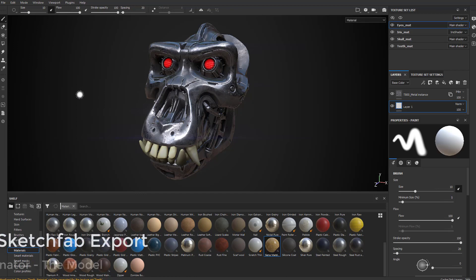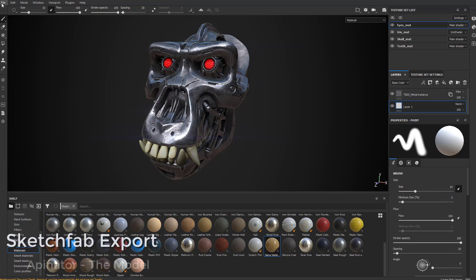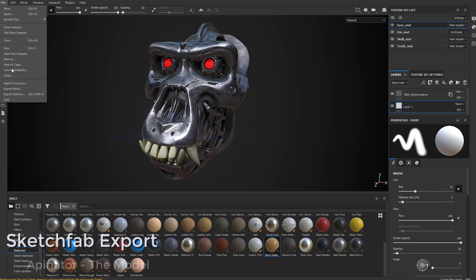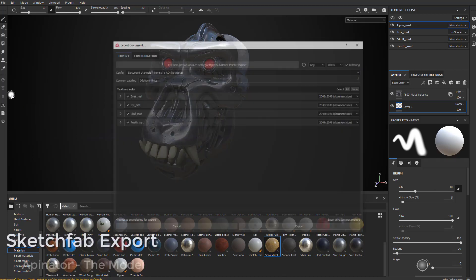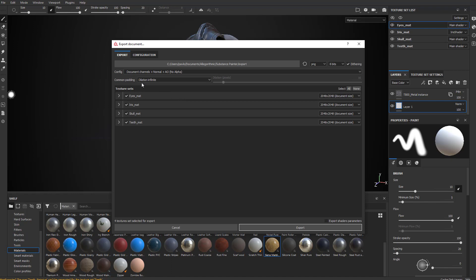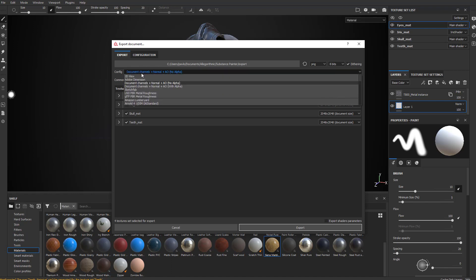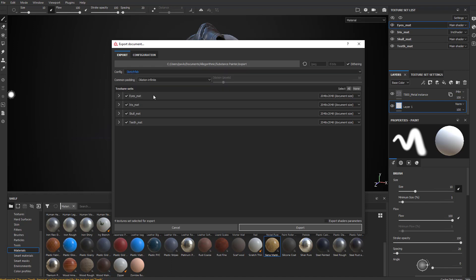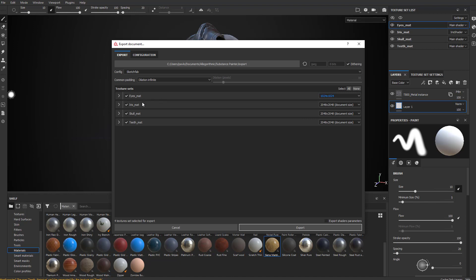One of the really cool export options in Substance Painter is going to File, Export Textures, and if you choose Sketchfab, it's going to set everything to JPEG and configure the settings. For testing purposes, I'm going to drop these eyes down to 1024.